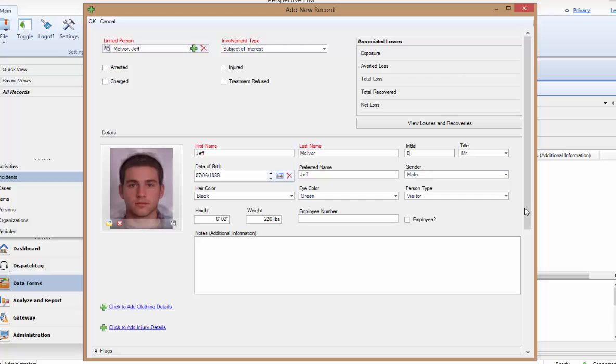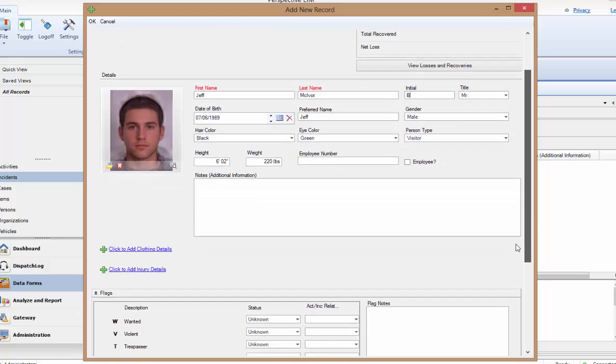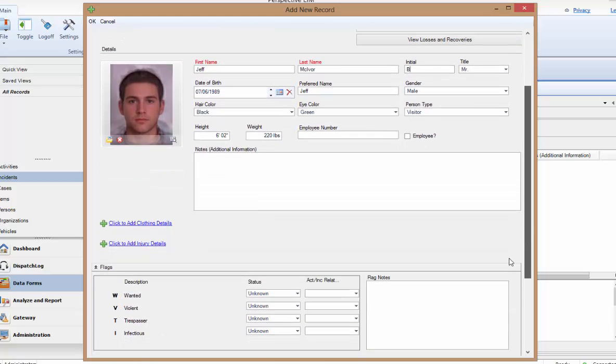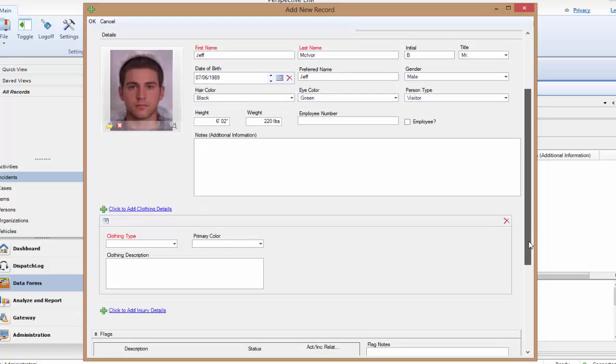After completing this form, we will have an opportunity to update this general record, which we'll see in just a bit. A little further below, you can see a couple of links, the first of which is Add Clothing Details. Here, if this person was wearing any unique clothing, you can specify the type of clothing, color, and a description.